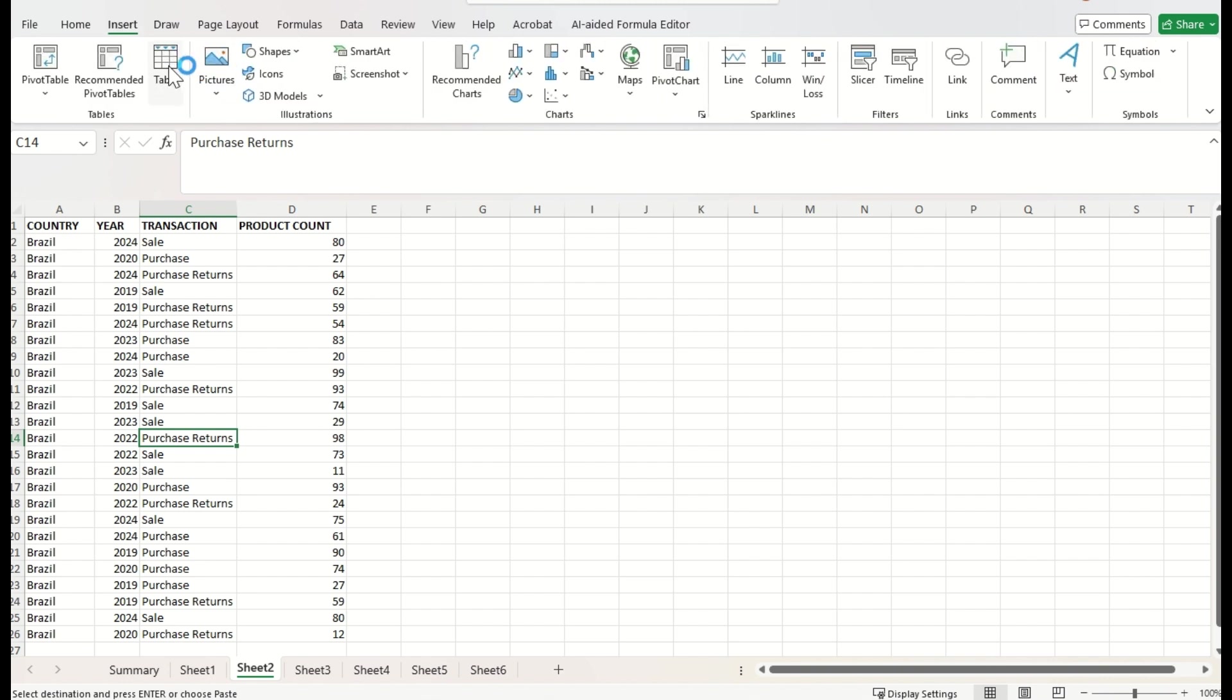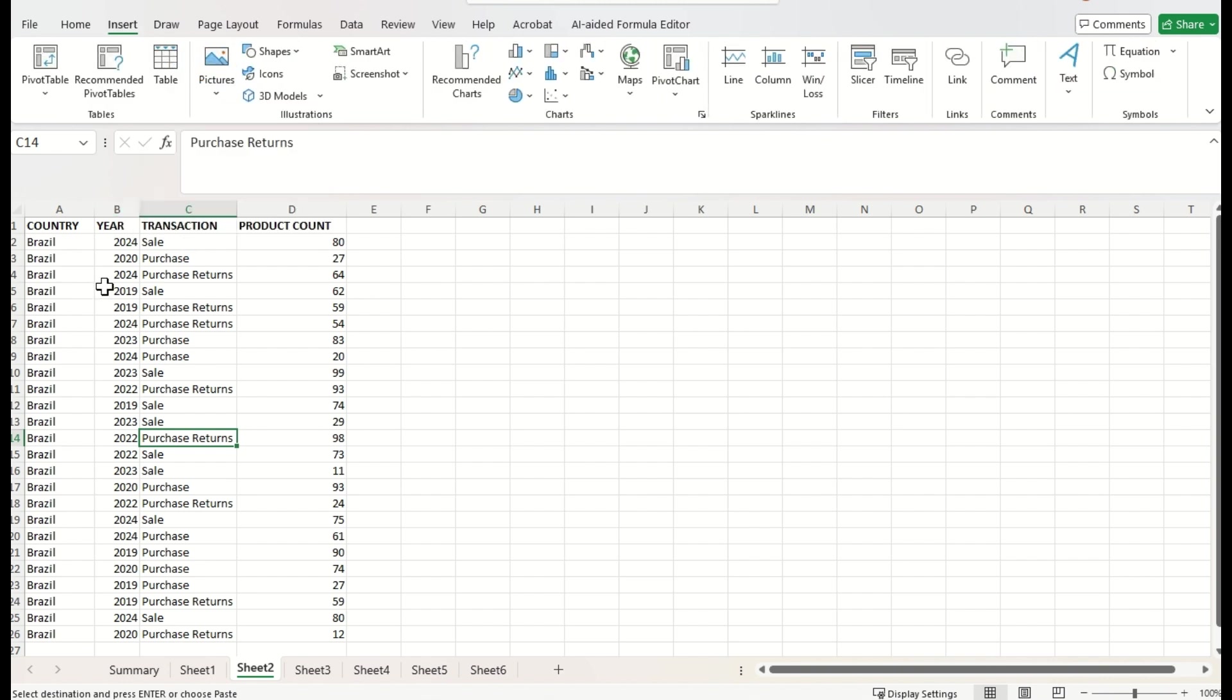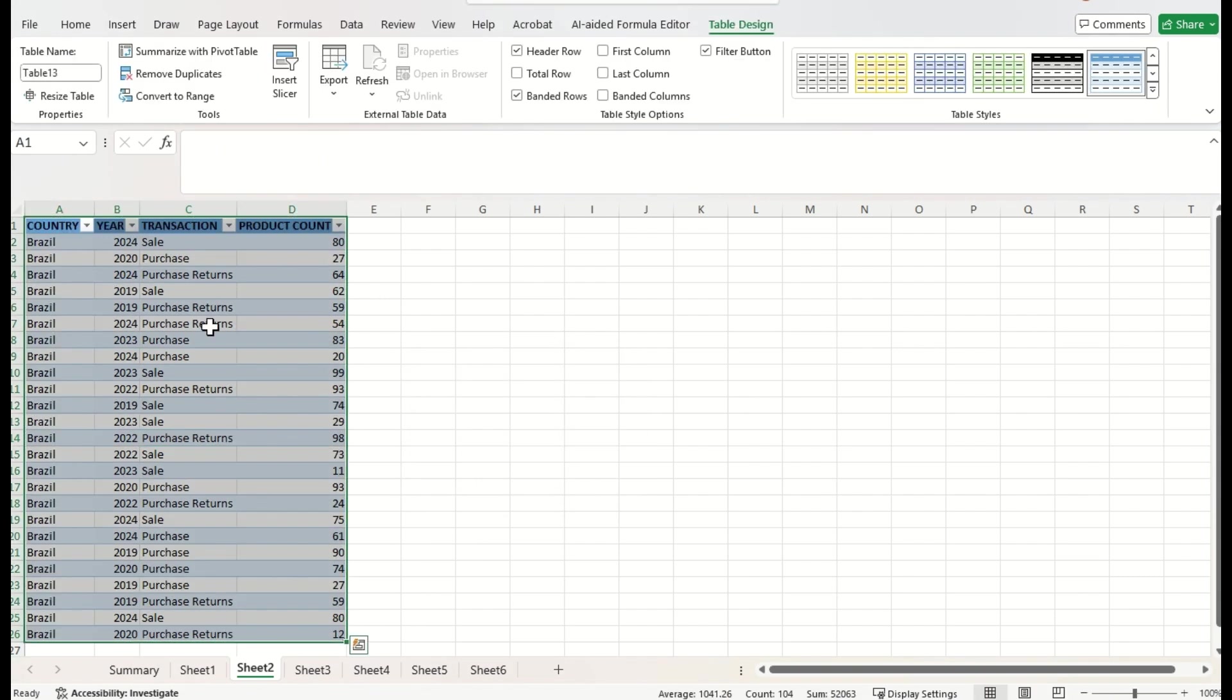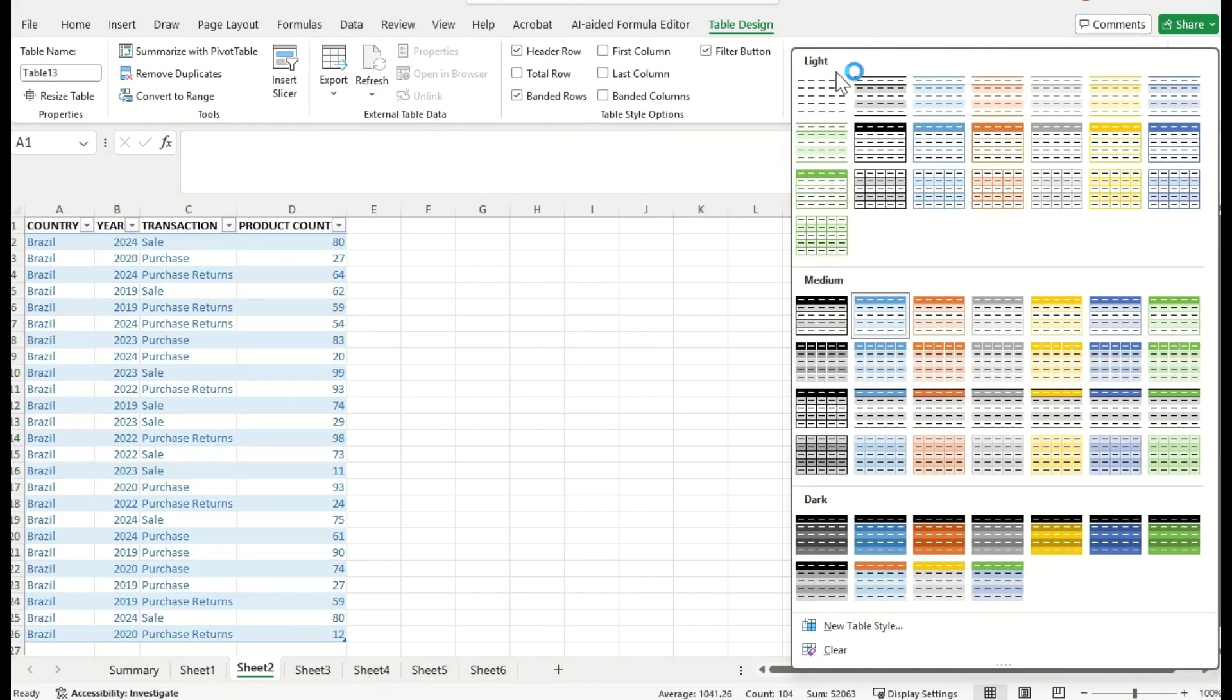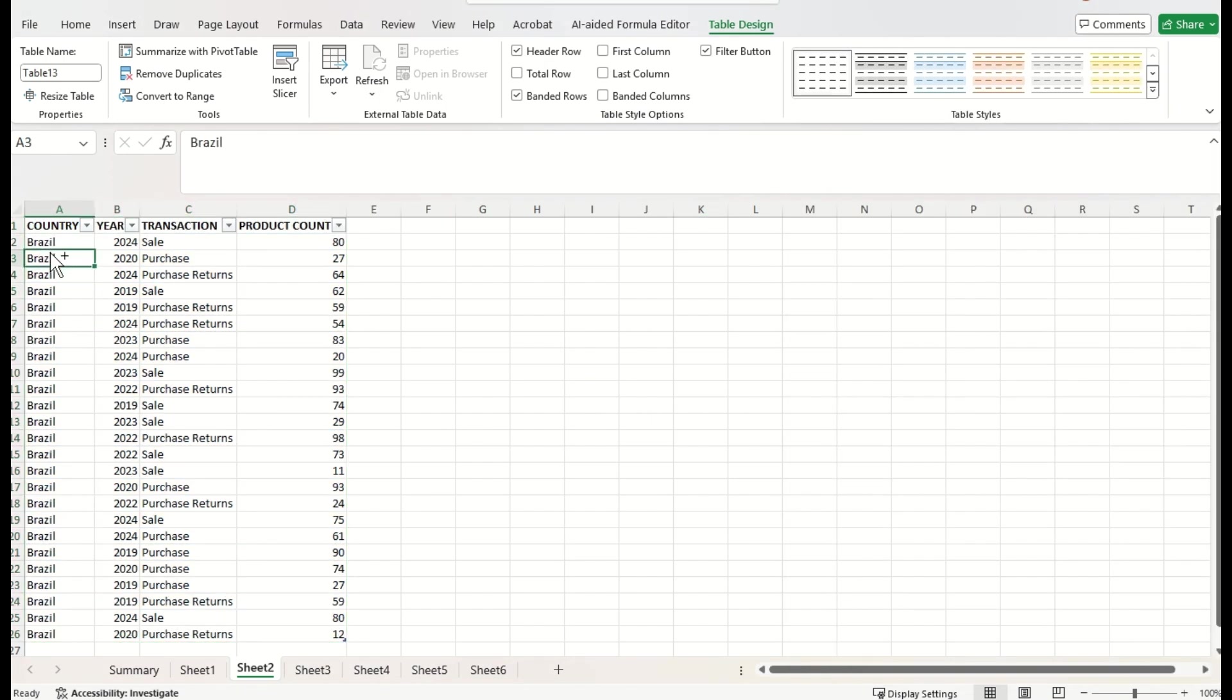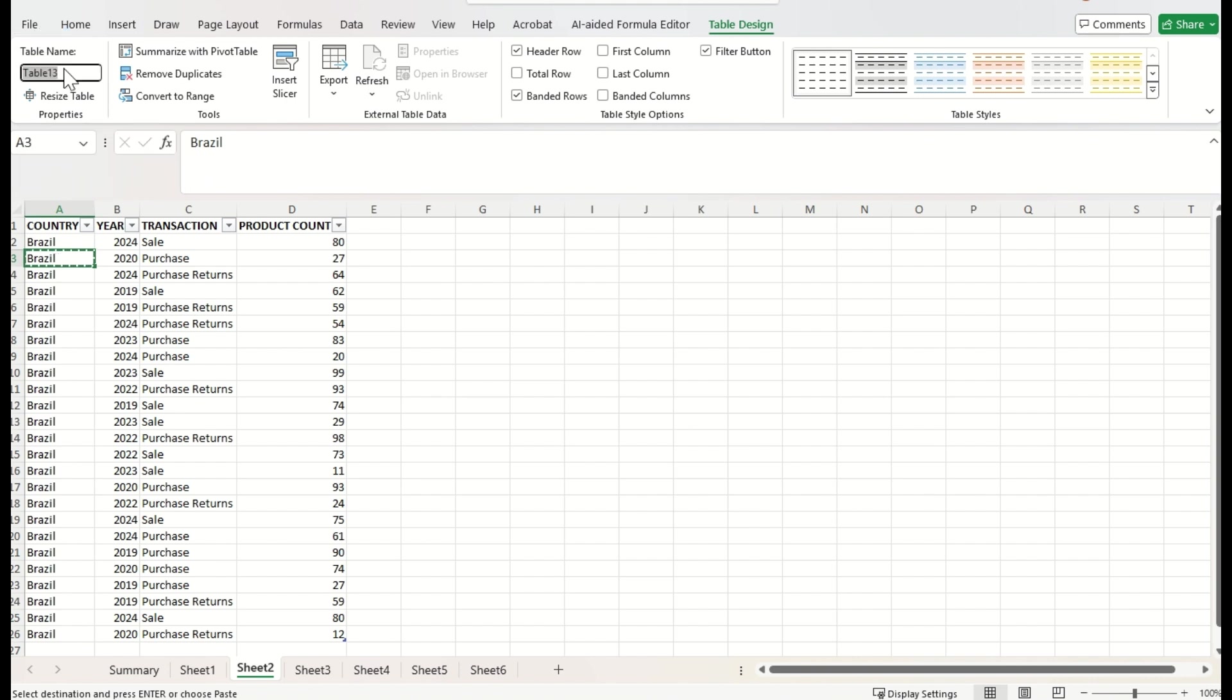Insert menu. We can click on the table option, or else, we can directly press Ctrl+T to convert the data into table. Just press okay and choose the normal style. Copy and rename the table name.